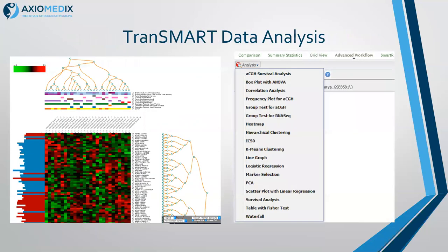On the left here you see an interactive heat map generated using the Smart R tool. There's a control box to control the clustering and various display options, and you can mouse over the data. On the right is the older advanced workflows, where we have the full set of analysis options that are available in Transmark.